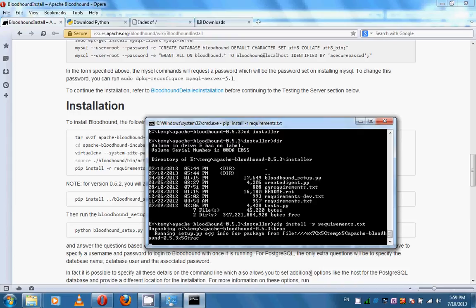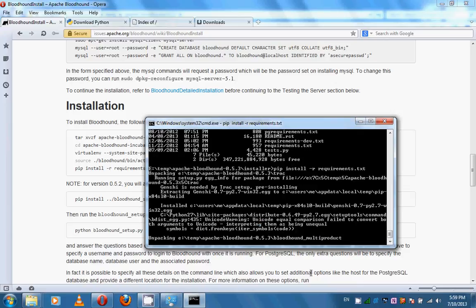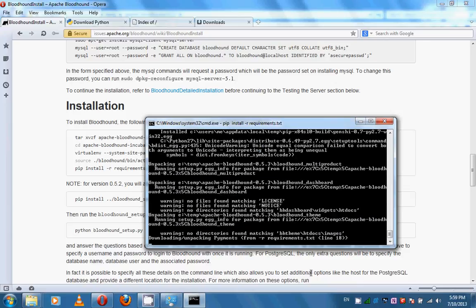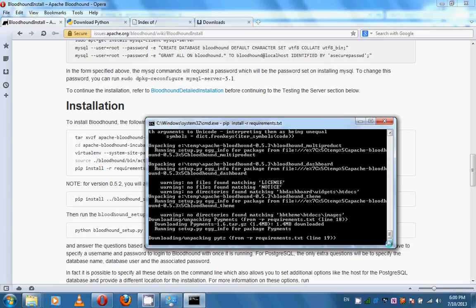You should wait until this command finishes its work. There are progress indicators to show how the installation is progressing.